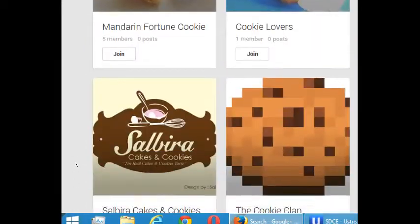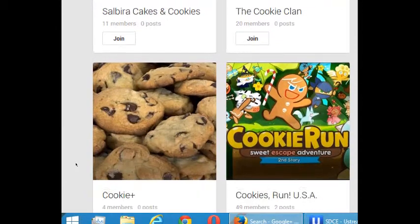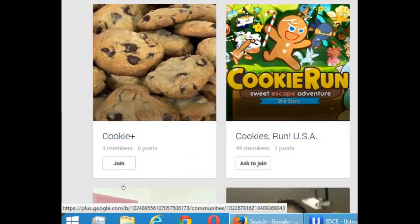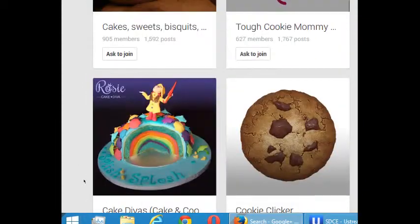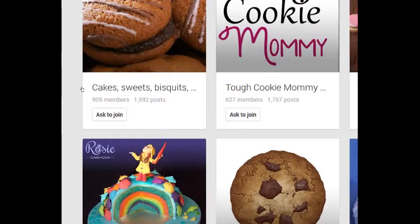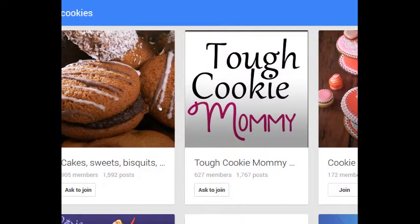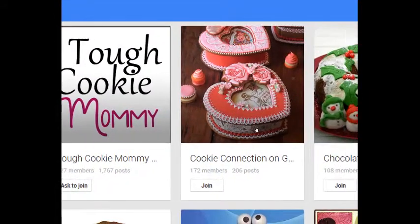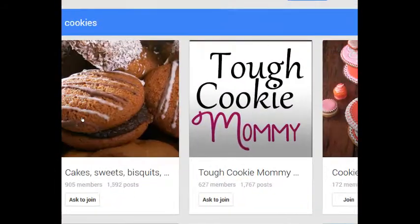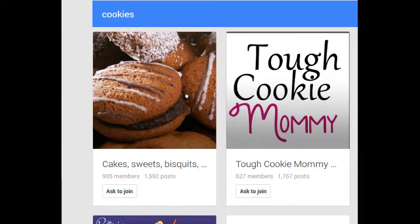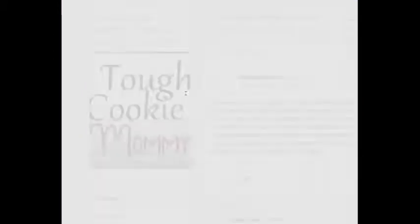Cookie Plus has four members but no posts — don't join that. This list is basically in order of activity. So 905 members — that's close to the threshold I mentioned; I might join that. Tough Cookie Mommy — I don't know what that is, but I'll check it out. Cookie Connections has too few members. So I'm going to look at the Tough Cookie Mommy community.